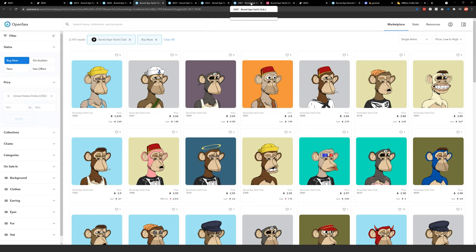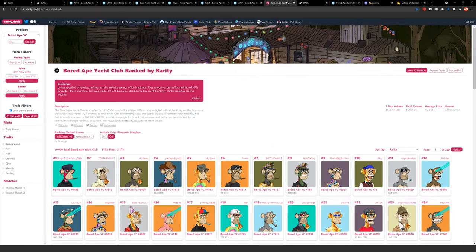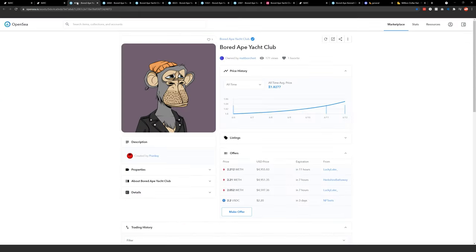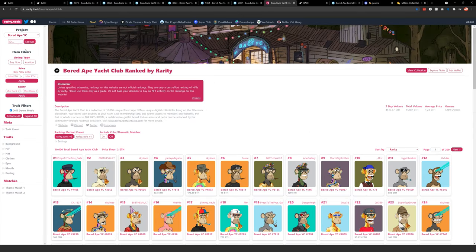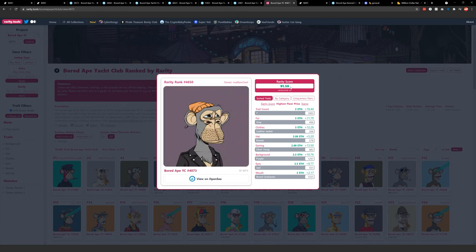I'll give a quick shout out to something called rarity tools. I love this particular tool for checking out how rare an ape is. So you can just enter in the ID of a particular ape. So I have ape number 4073. So if I look in 4073 here, do a quick lookup to see the traits, I get a rarity score of 91.59.